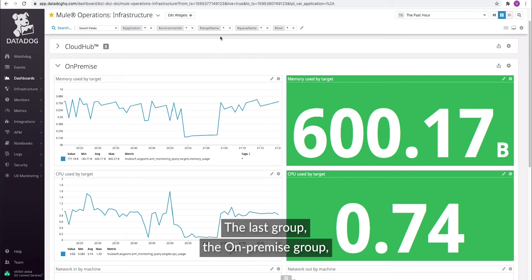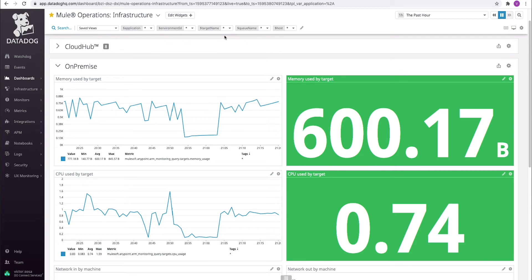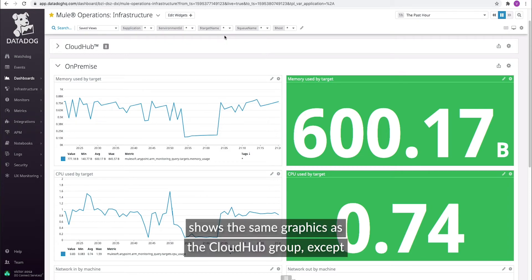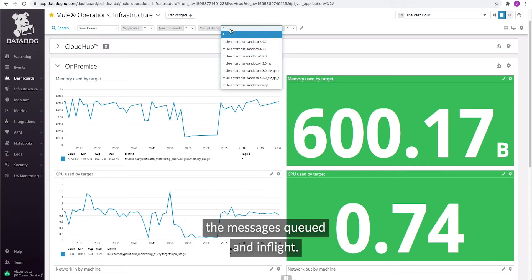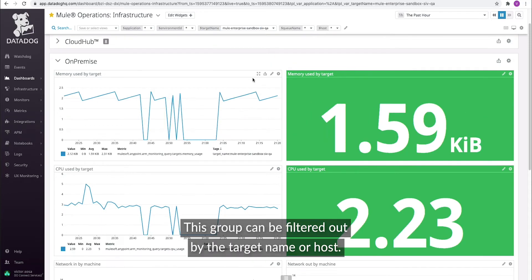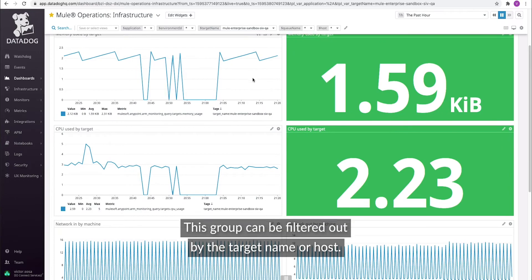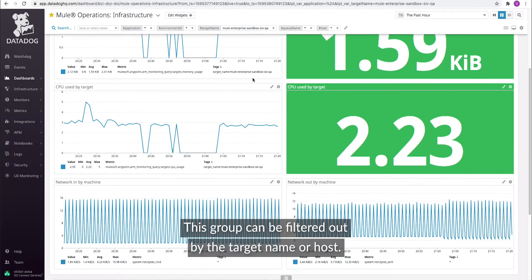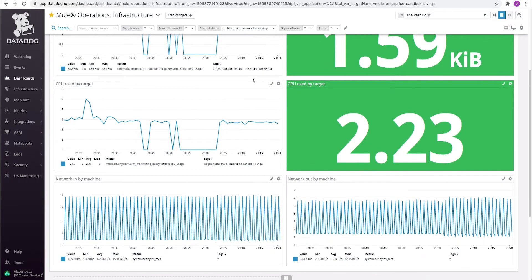The last group, the on-premise group, shows the same graphics as the CloudHub group except for messages queued and in-flight. This group can be filtered by the target name or host.